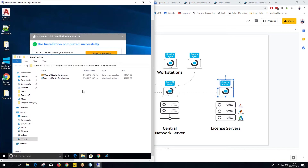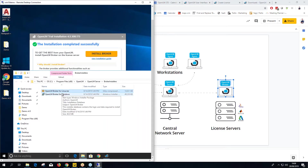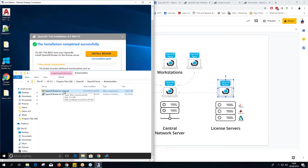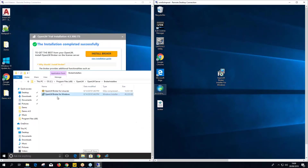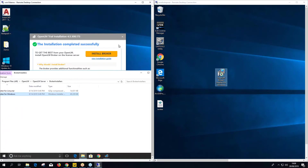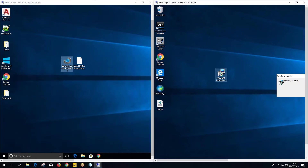Clicking Get Installer opens the OpenLM Server folder containing broker installers. Choose the broker for your license manager's OS — Linux or Windows. In this case it's Windows, so copy the broker installer over to the license server itself. I already have it copied here.